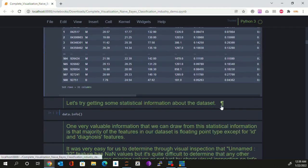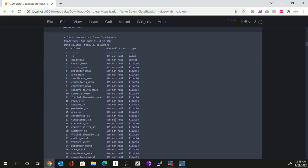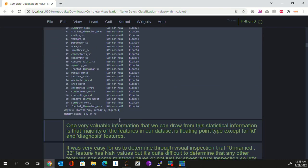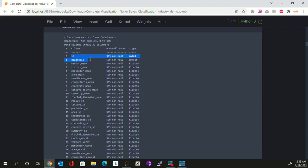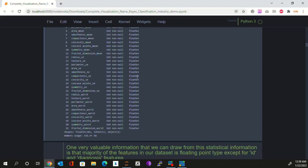Now let's try getting some statistical information about the dataset — some very basic but very useful information. Using data.info(), one thing which is very clearly observable is that the majority of the features in our dataset are floating point type, except for ID and diagnosis. That's very valuable information which we'll be using later on.